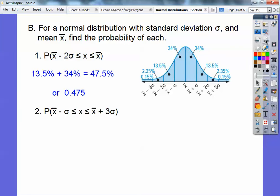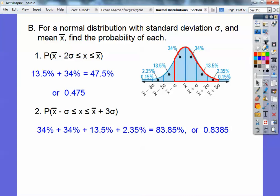What about the probability that we pick some x value between one standard deviation below the mean and three standard deviations above the mean? Here's the mean, here's one below, here's three above — it's going to be this region right here. So I add up 34% plus 34% plus 13.5 plus 2.35, and the probability is 0.8385.